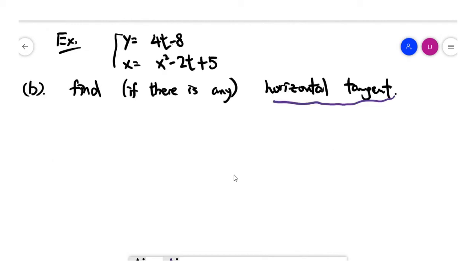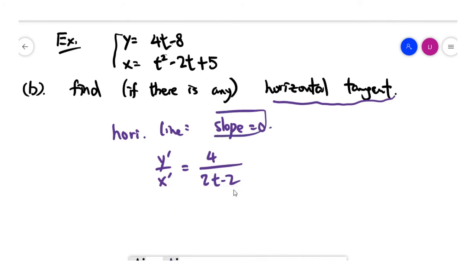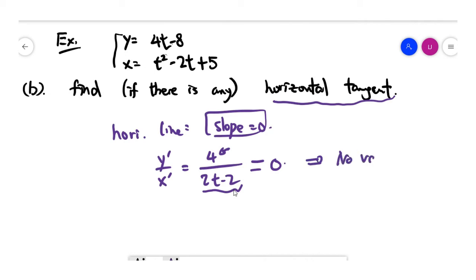In part b, you are asked to find any horizontal tangent of this curve. Recall that for any horizontal line, the slope must be 0. The slope function is y prime divided by x prime, which is 4 divided by 2t minus 2. To find any horizontal tangent, we set this fraction to 0. But looking at this fraction, there's no chance it can equal 0 because the numerator is non-zero. So no value of t can satisfy this equation.